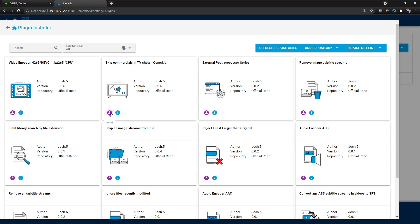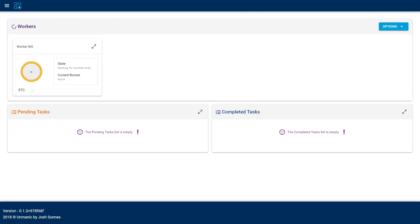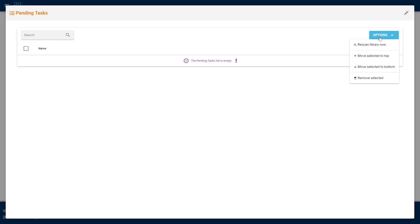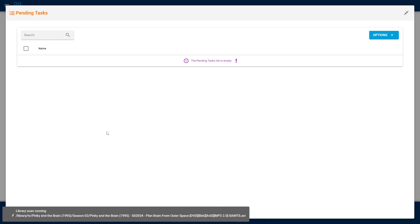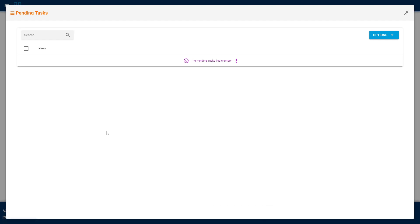Go ahead and click to install the plugin — it's now installed. Click back and there it is. You can enable it, disable it, or update it. Now that we've installed the plugin, we can scan our library. Under Pending Tasks, click the arrow, go to Options, and select Rescan Library. It will start going through the library files, picking up anything that's changed and comparing against installed plugins. If it finds a file with commercials, it will process it.